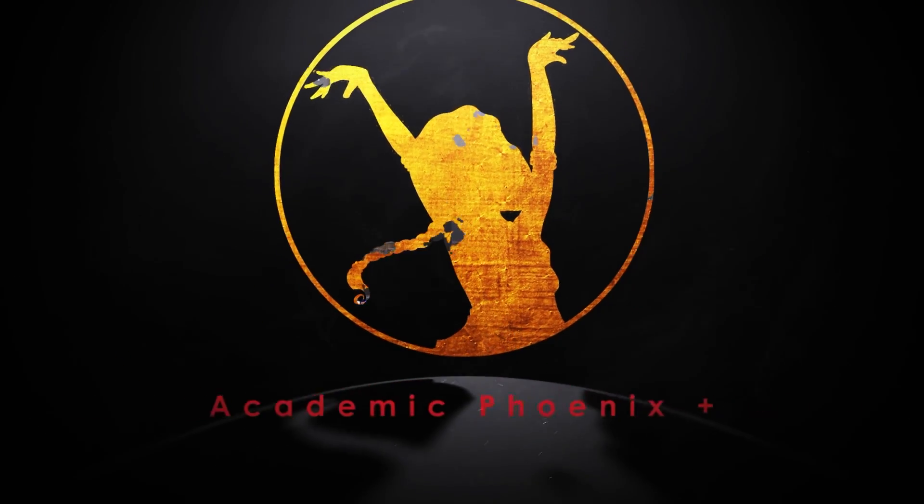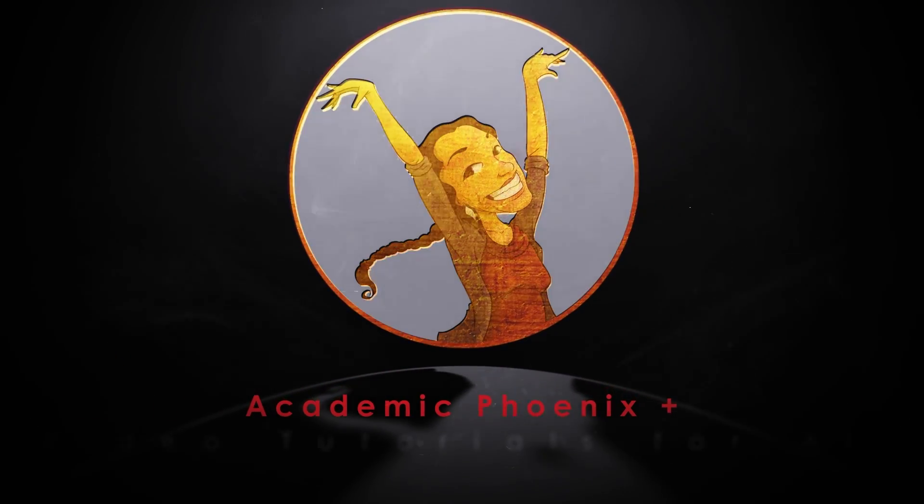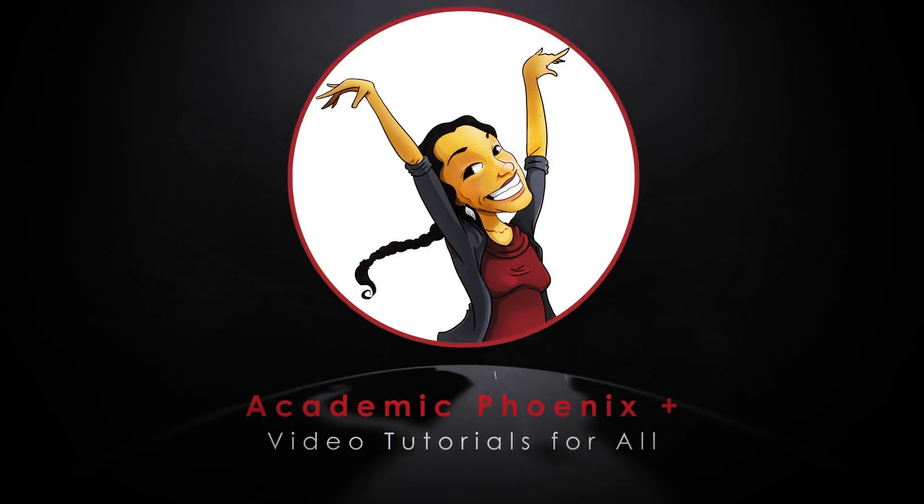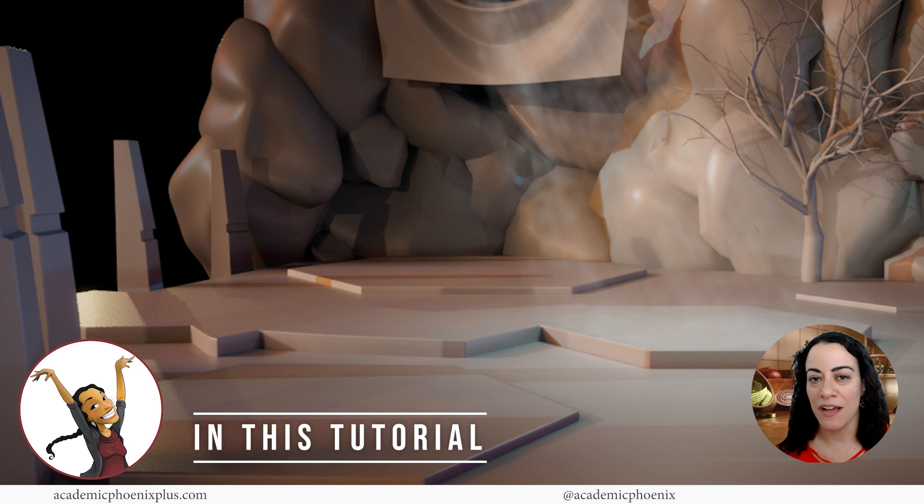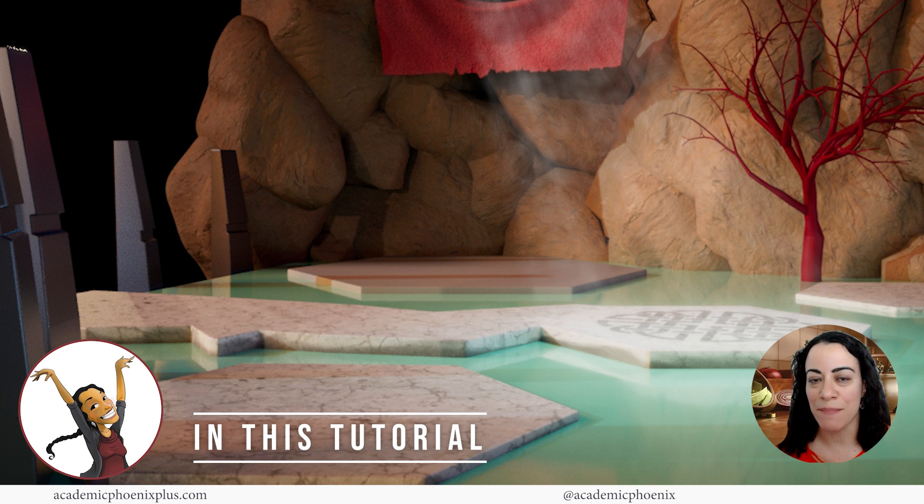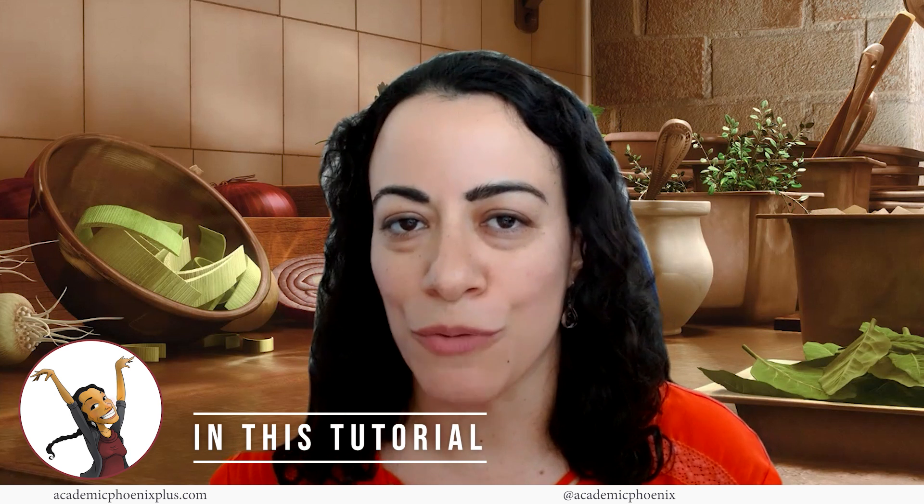Hi creators, welcome or welcome back to Academic Phoenix Plus. My name is Monica and I'm here to show you how to create a fantastical environment using Maya, Photoshop, and rendering it back in Maya. If you are new to 3D, this might be the perfect tutorial for you.